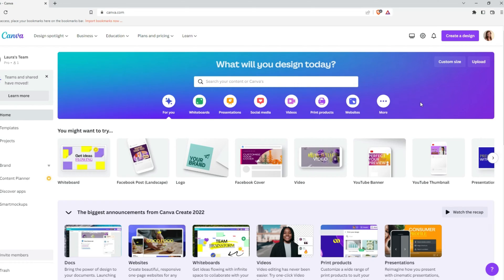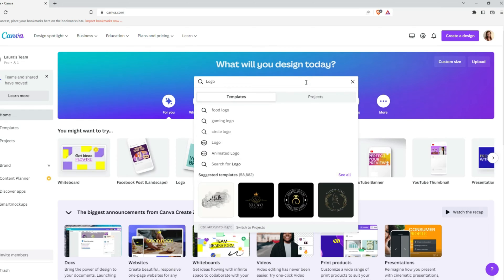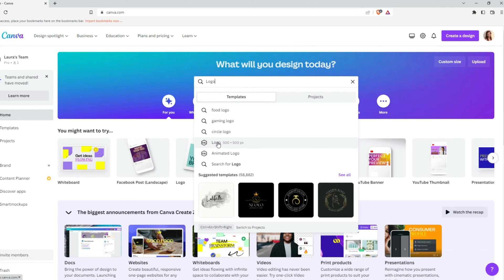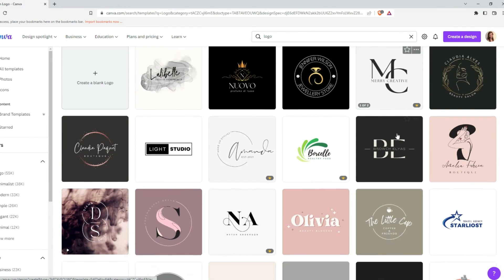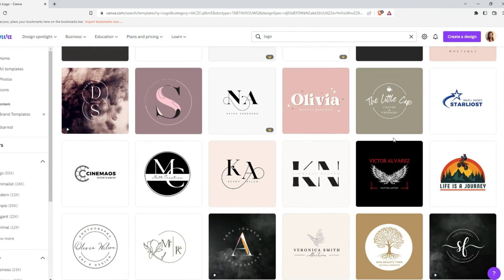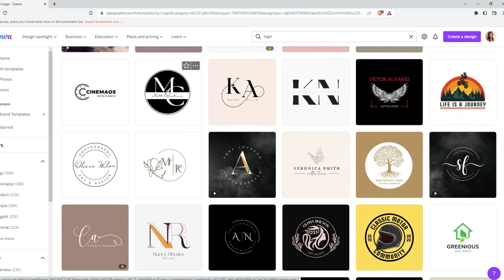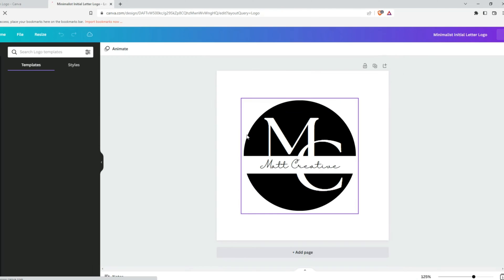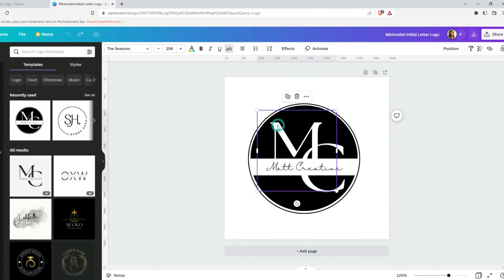Like always, let's go to canva.com. In the search bar, type in logo. For this video we won't create a logo from scratch. I will choose one of the templates and adjust it for this video.